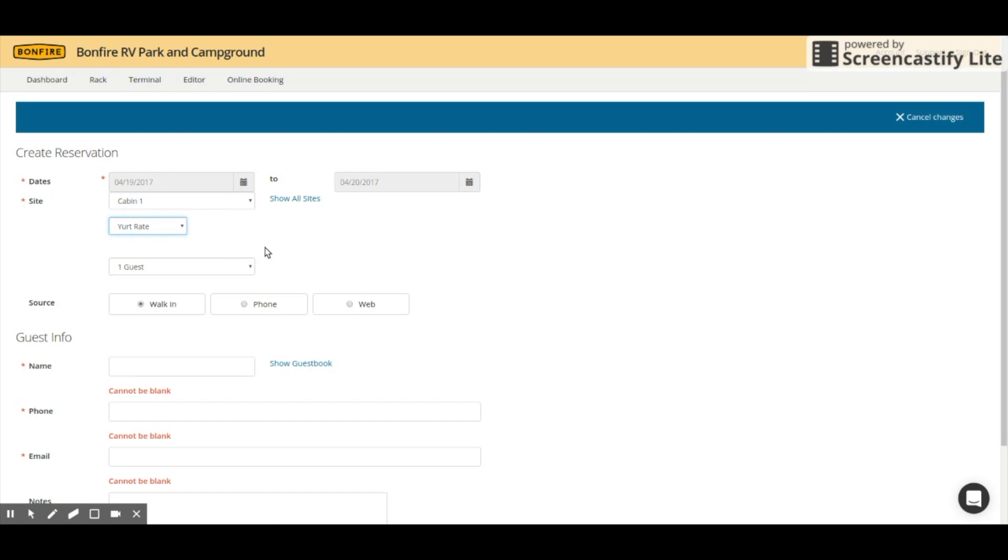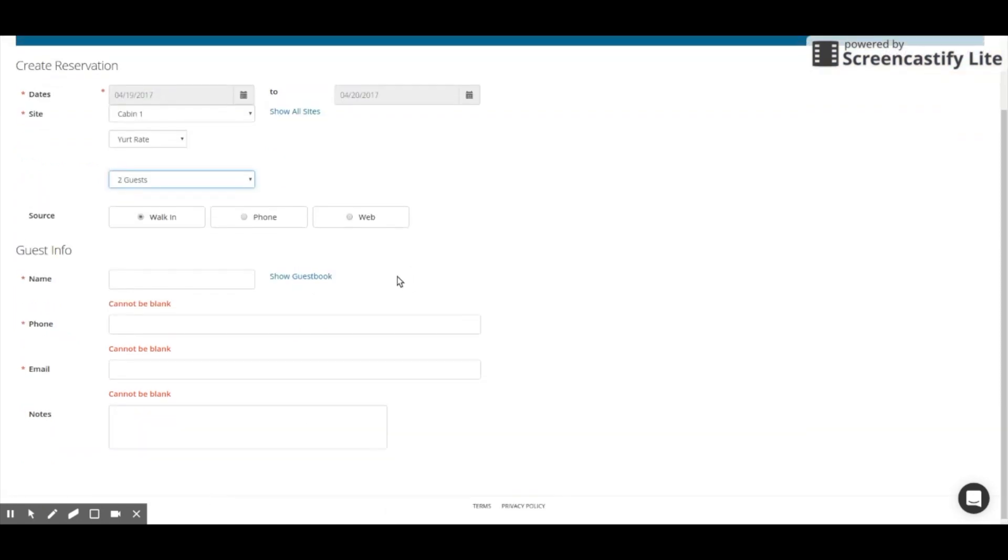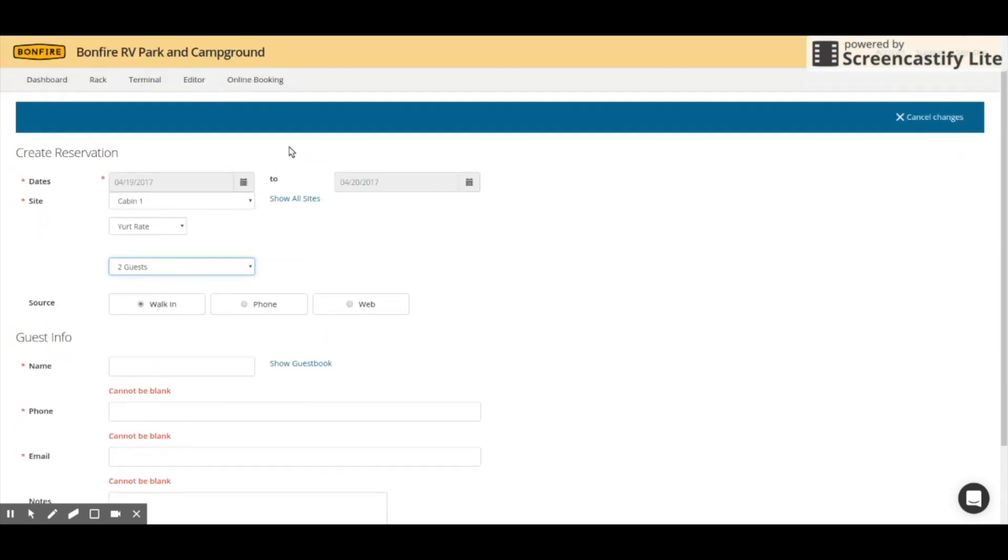After that, you simply would put in the rest of the information, and then again, you can save the information and stay and continue to have him pay for the spot, or you can simply save it and go back to the rack and go about your business. But, this feature will give you that versatility while still staying very, very simple.